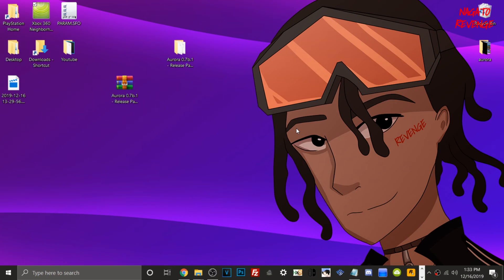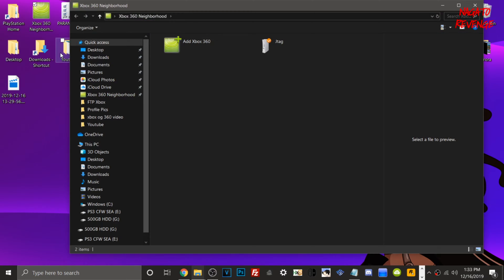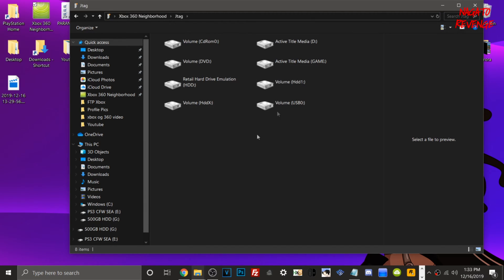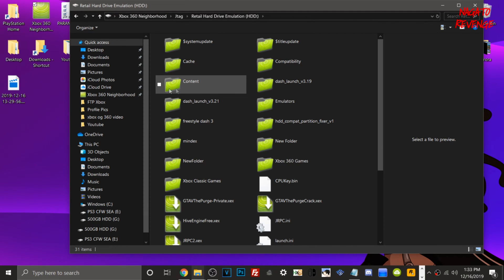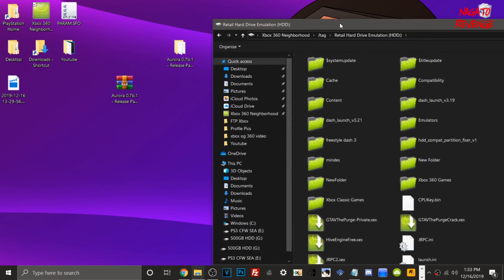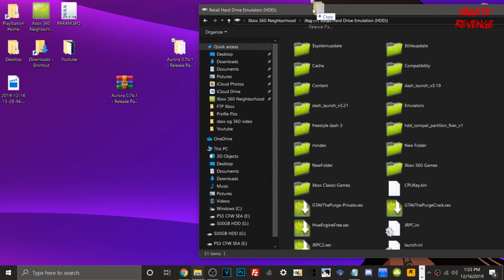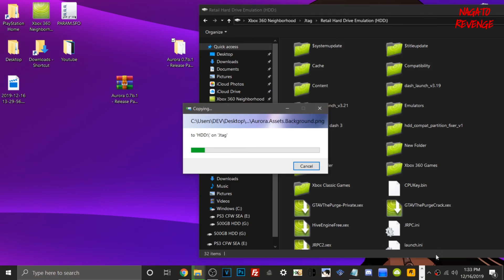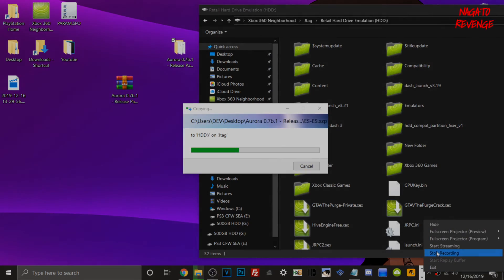Now I'm going to copy my credentials into a text pad and then go back to my desktop. Since I have my Xbox 360 on, I'm going to open up Xbox 360 Neighborhood to transfer my files over, to make this tutorial faster. If not, you can use XEX Menu and a USB. Go into Retail Hard Drive Emulation, then drag the Aurora folder to that partition. Once it's fully transferred over, we'll head to the Xbox 360.